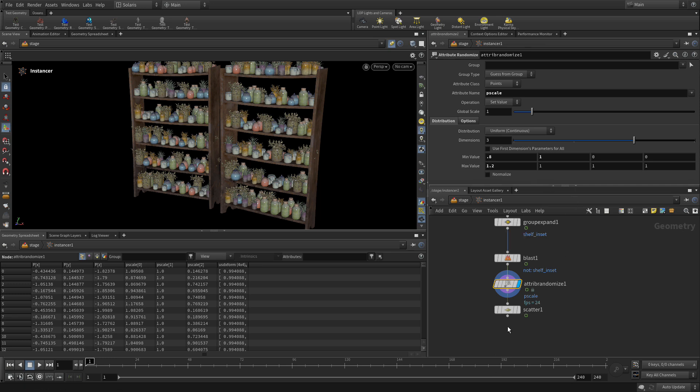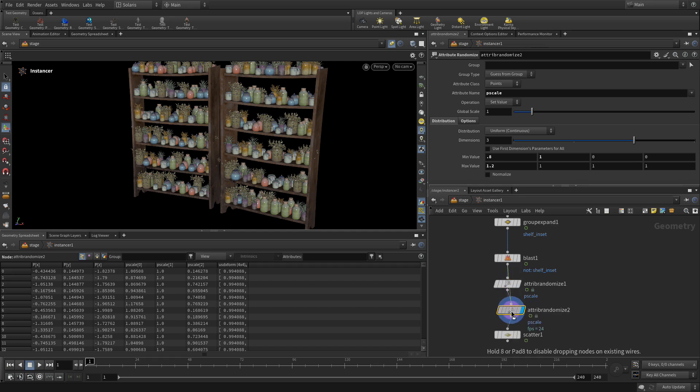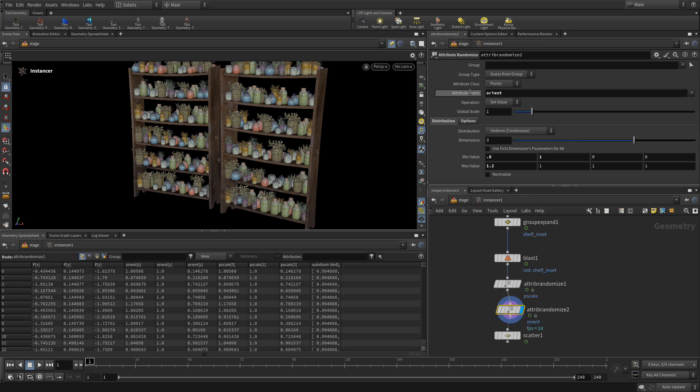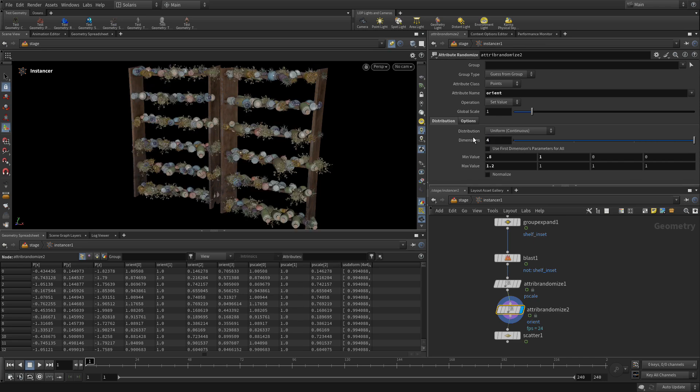And then if we want to alt drag this to create a second one, this one, we're going to change the name to Orient. So these are names that mean something in Houdini. And then what you want to do is you want to set the number of attributes to 4 or the number of dimensions to 4. And as you can see, it's all over the place because it's orienting in all three directions.